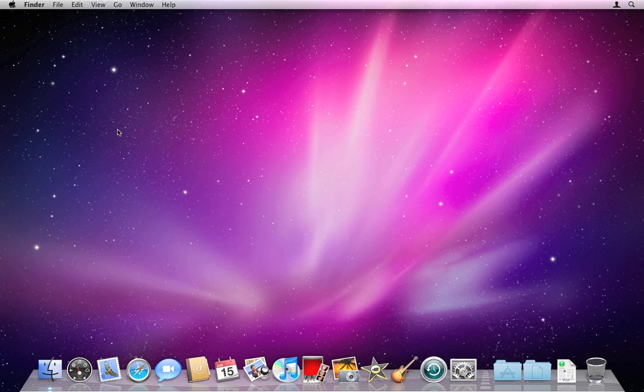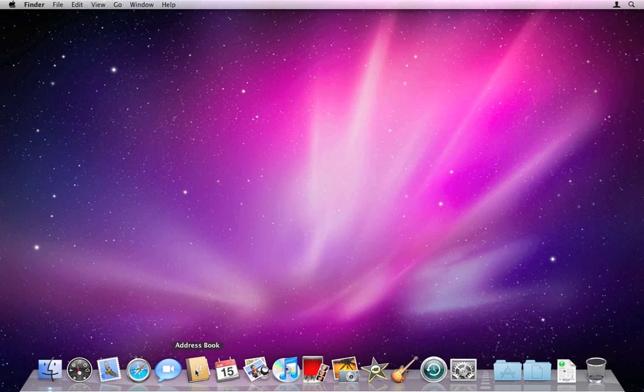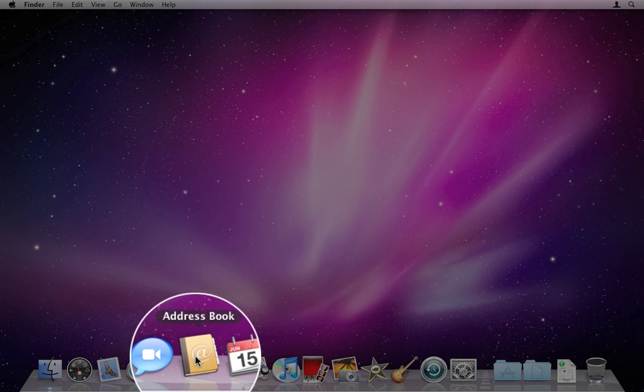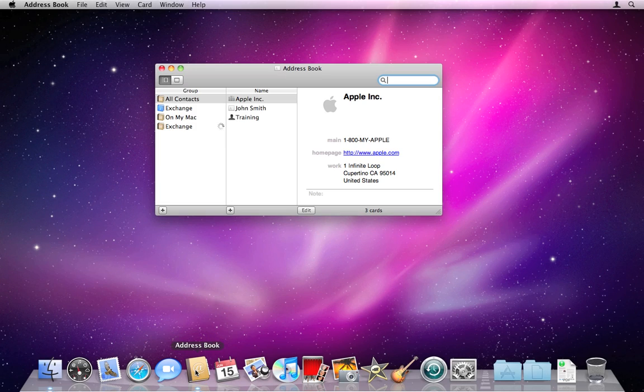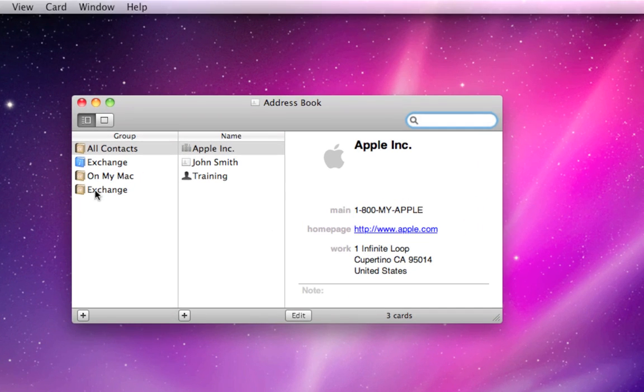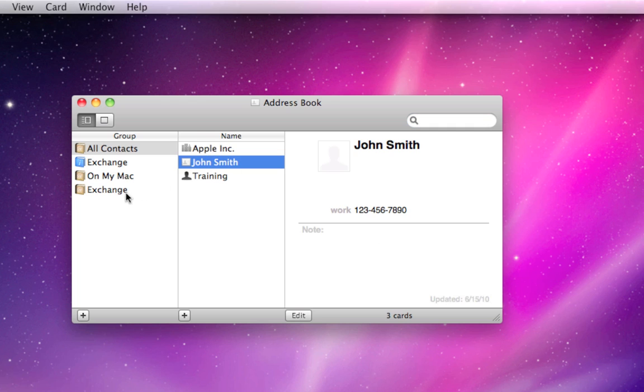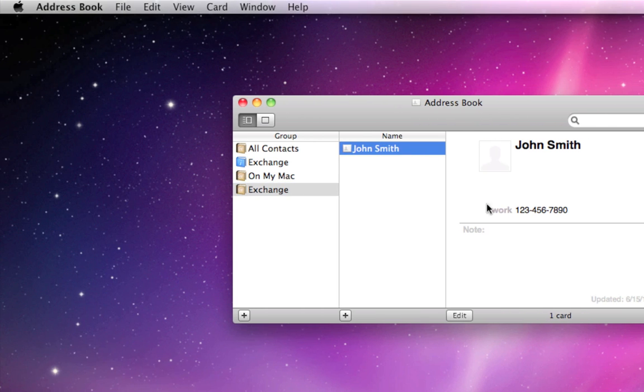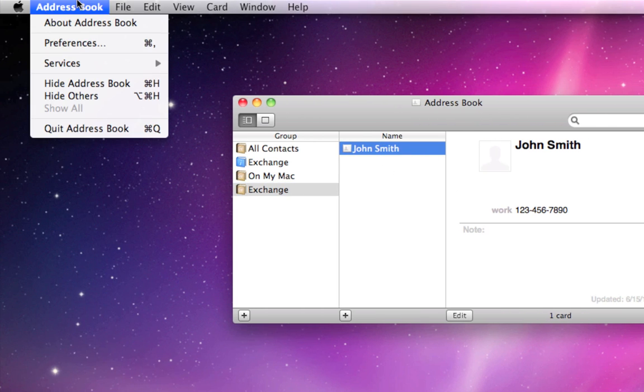Because I had Mail automatically set up Address Book and iCal, they should be mostly set up, but we need to open up these programs to make some final changes to make sure that they're working properly. So go ahead and open up the brown Address Book that is probably on your dock at the bottom. You'll see, in my case, my account Exchange right here, as well as John Smith is in my Exchange account. So I know that this has been successfully set up.